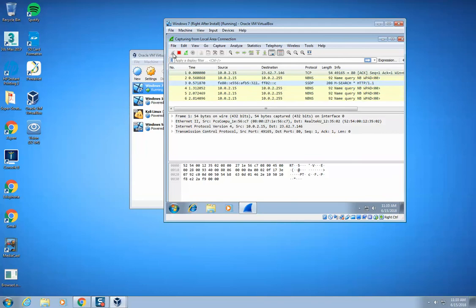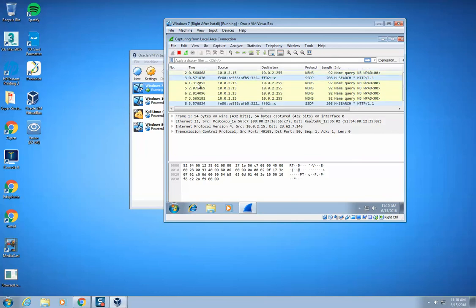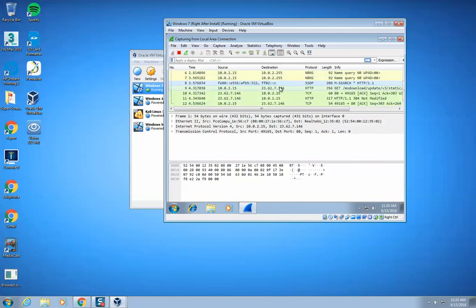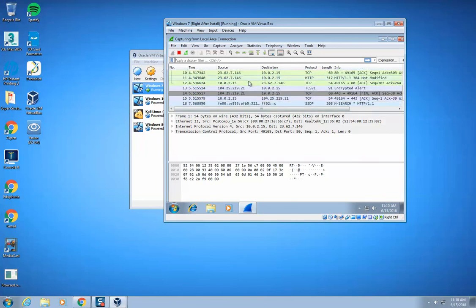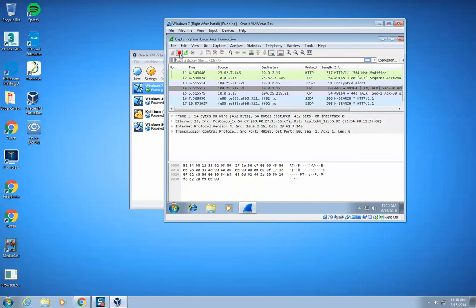When you click on this little shark thing, if stuff starts popping up here, then that means that Wireshark has been successfully installed. I'm going to go ahead and stop this.